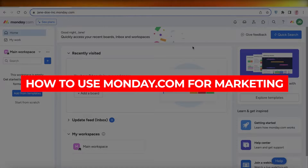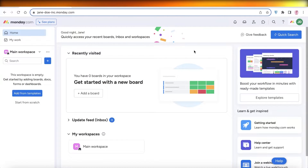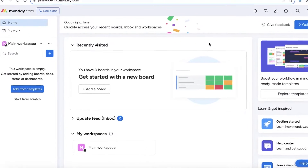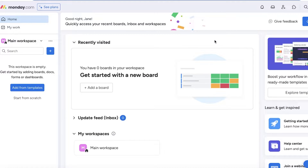How to use monday.com for marketing. Welcome back — today I'll show you how you can get started with monday.com for marketing. Monday.com is a project management workspace that allows you to manage your projects and communicate with your team effectively. It has been proven that this kind of platform improves the efficiency of your work.